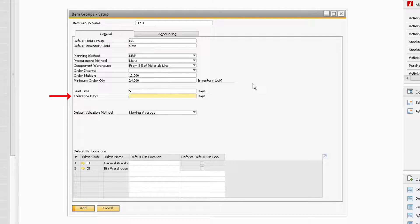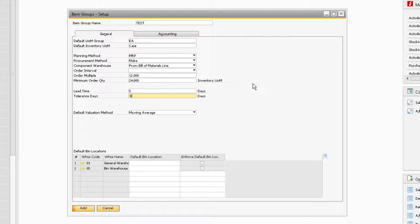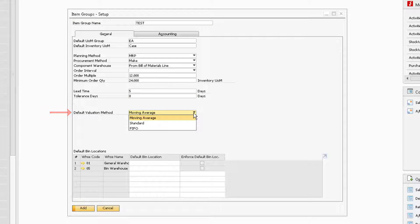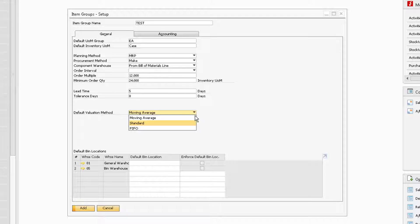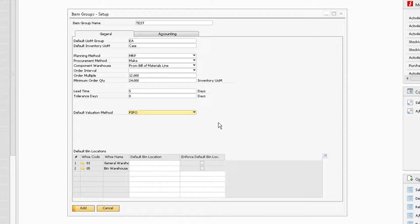Tolerance Days is where you can enter the number of days you can wait from when the product is supposed to be received. We recommend that the Tolerance Day field is always set to 0. The Default Valuation Method field gives you the option to choose if you want your items to be calculated using the Moving Average, Standard, or FIFO method when determining the inventory's value.